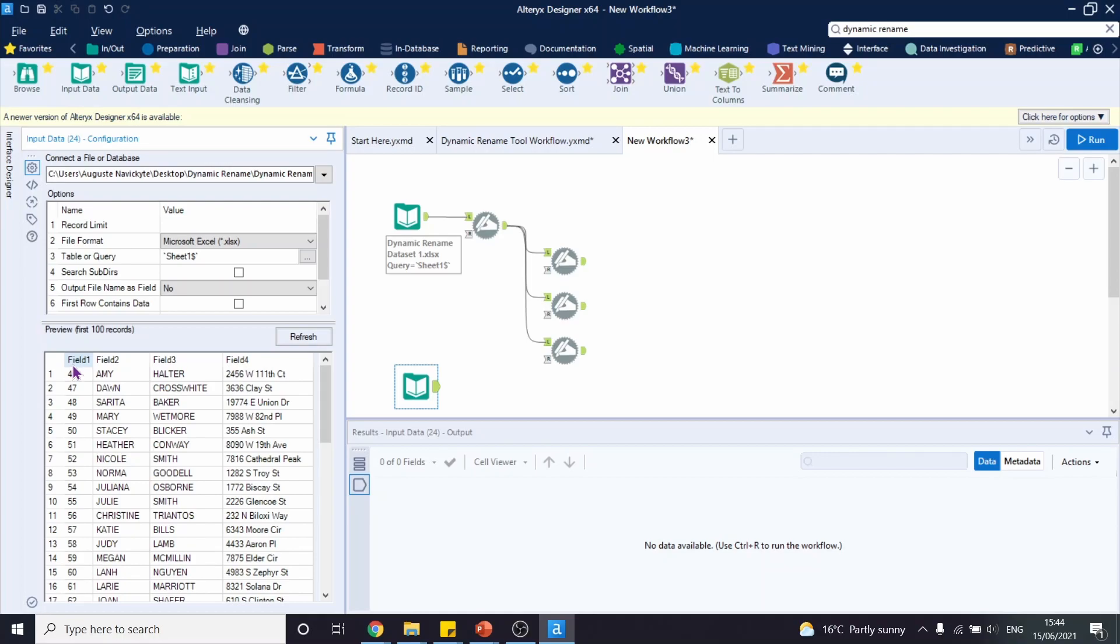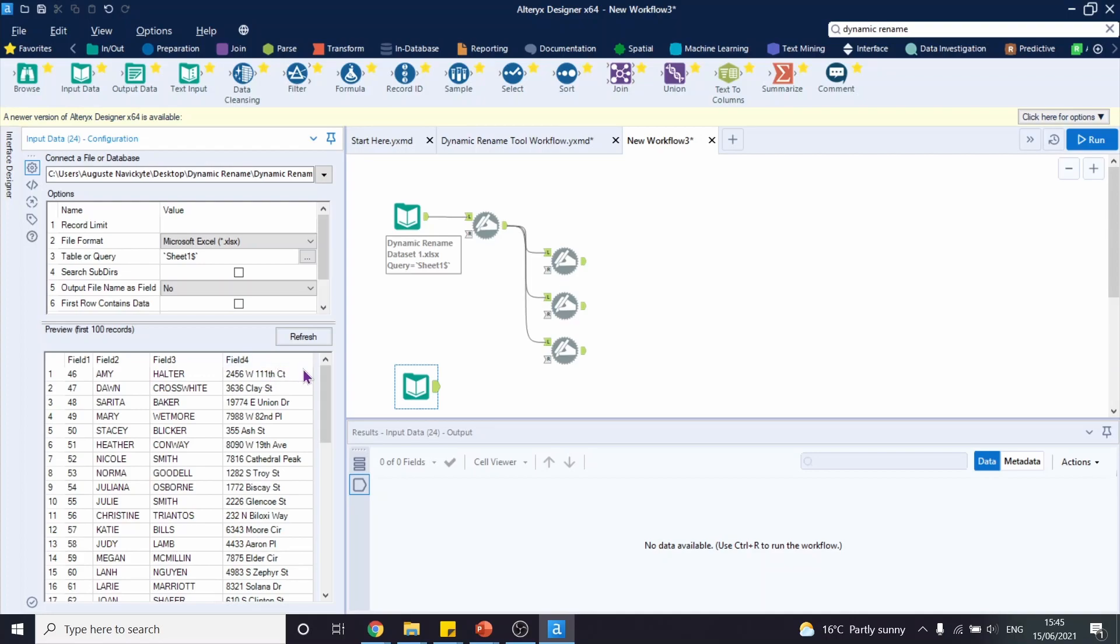And as you can see here, we have a similar situation where we have field 1, field 2, field 3 and so on as our headers. However, we don't have the header names on the first row, but they match our first data set's headers. So what we're going to do is we're going to tell Alteryx to take the headers from the first data set over here.